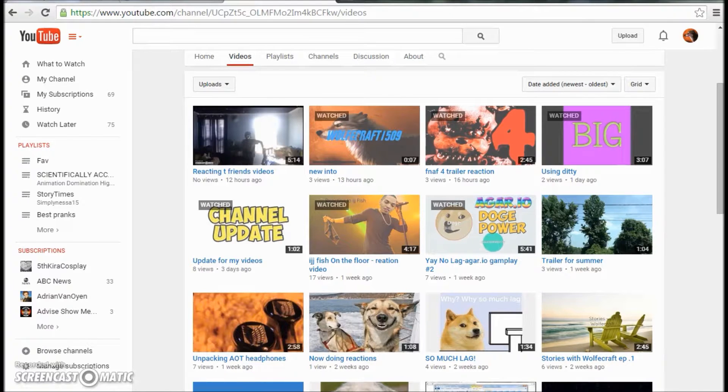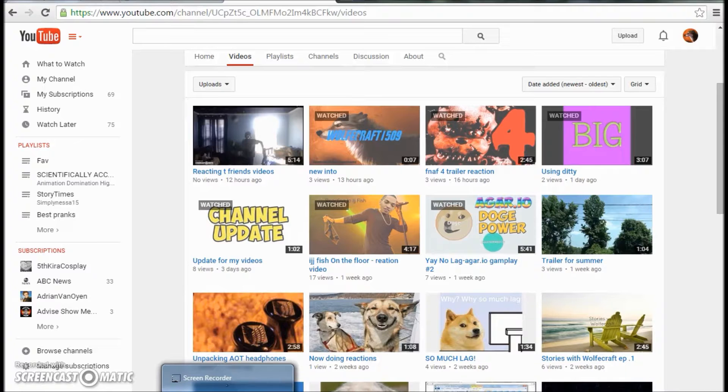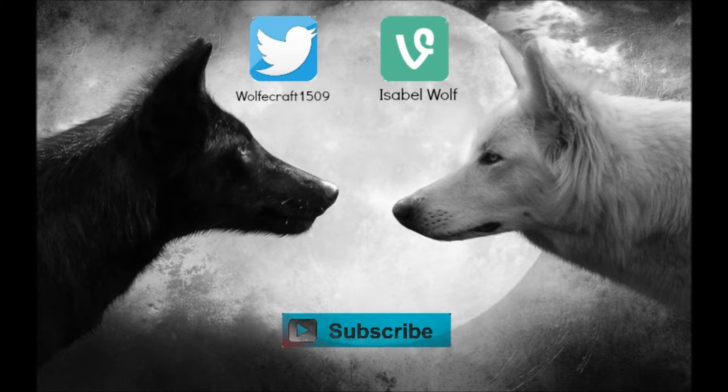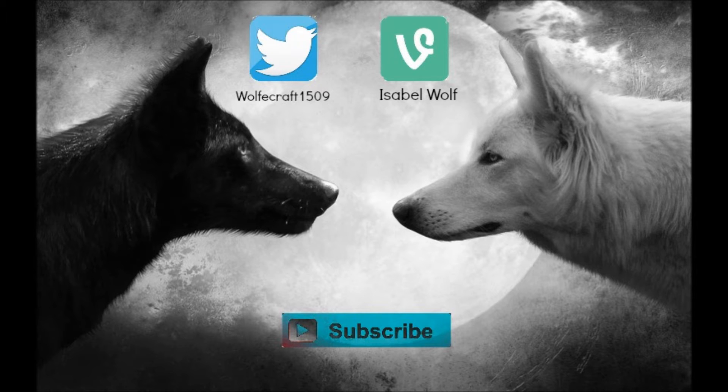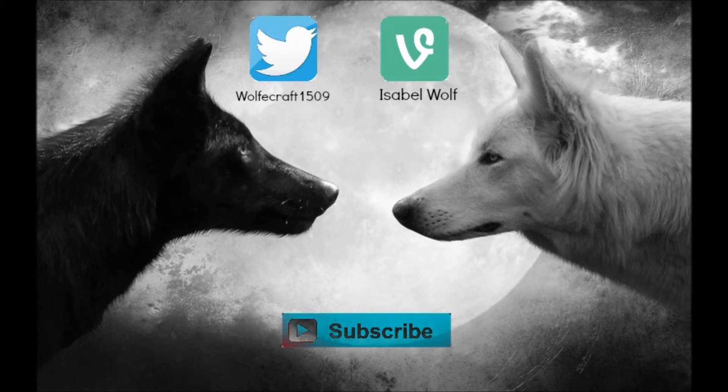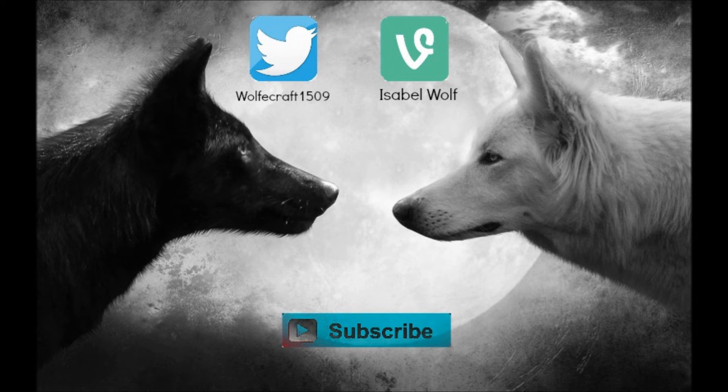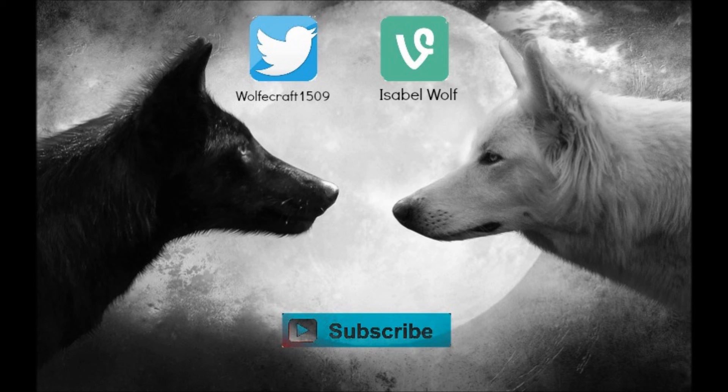Like and subscribe, comment which thing I should do for my next video. Bye. Bye.